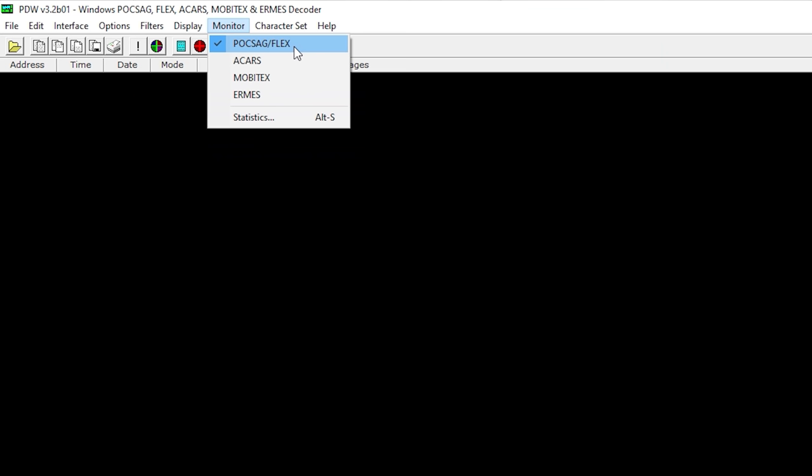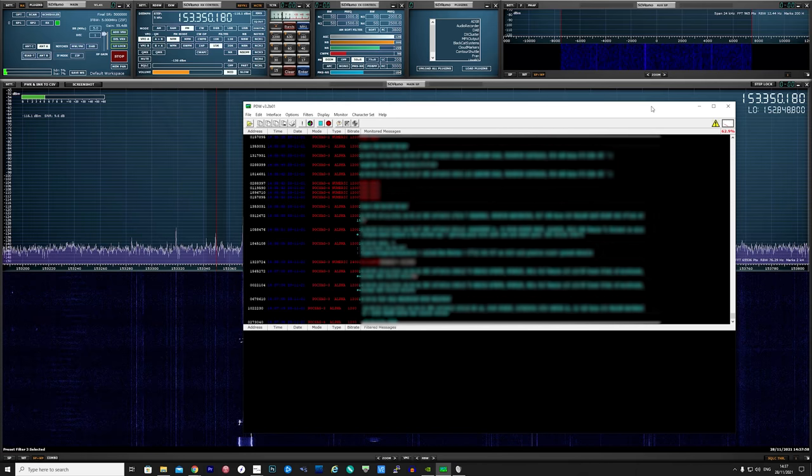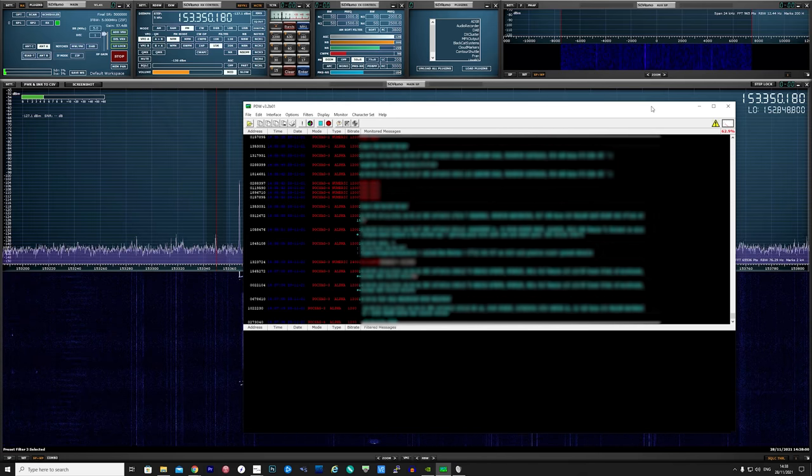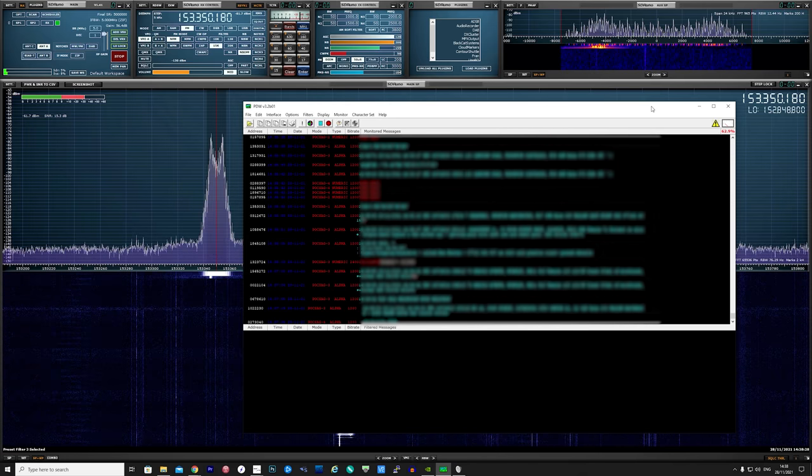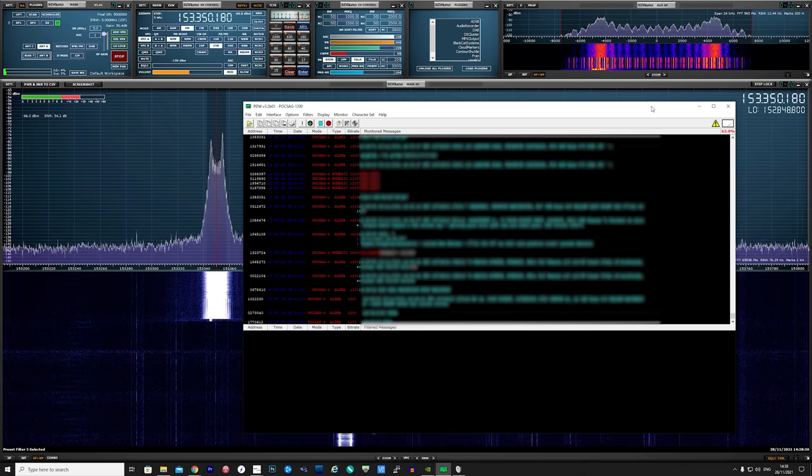First we need to tell PDW to decode POCSAG and FLEX messages. Once set, we need to set our SDR software to a POCSAG frequency. Where I'm located I find a nice strong signal around 153 megahertz.